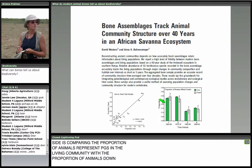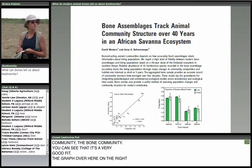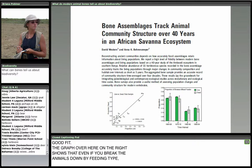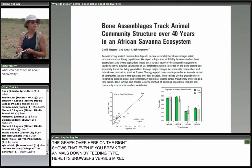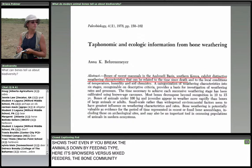Even if you just break animals down by feeding type — browsers versus mixed feeders — the bone community also tracks the living community. But how do you know when an animal died based on its bones? That's one of the things we need to figure out in order to track these changes over time.